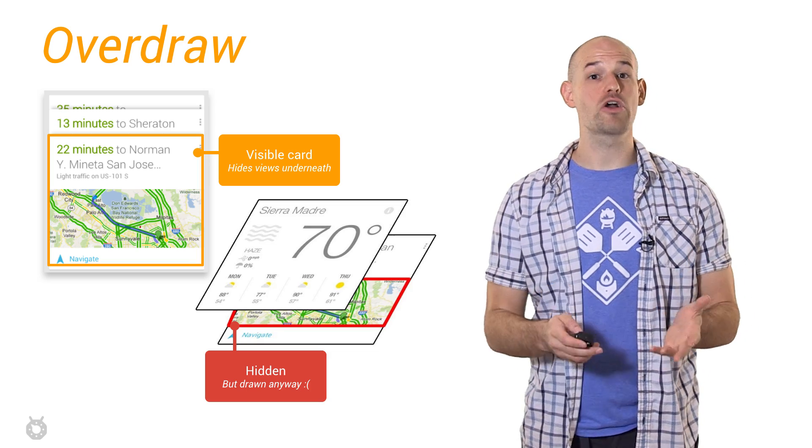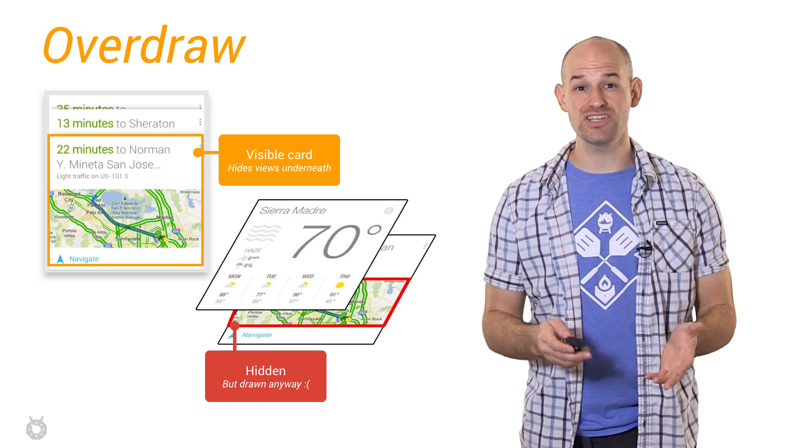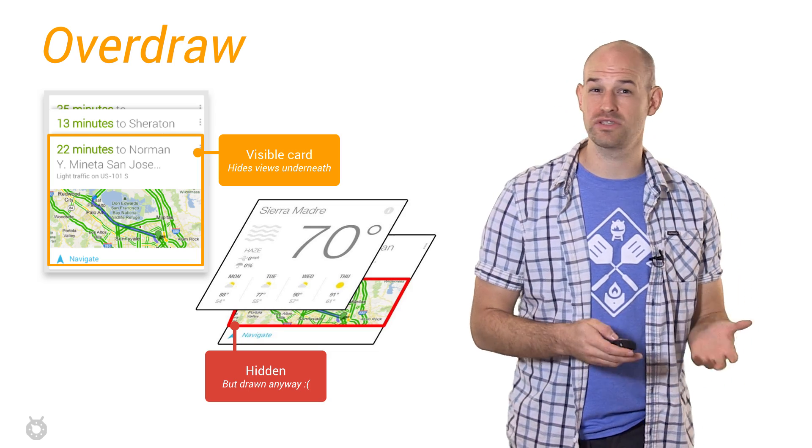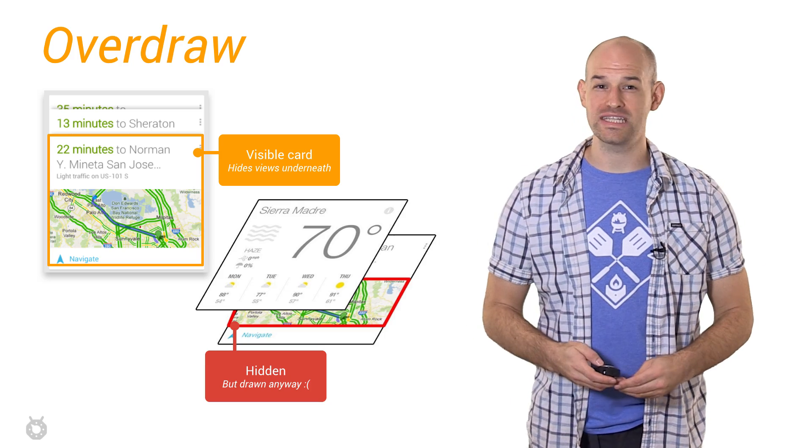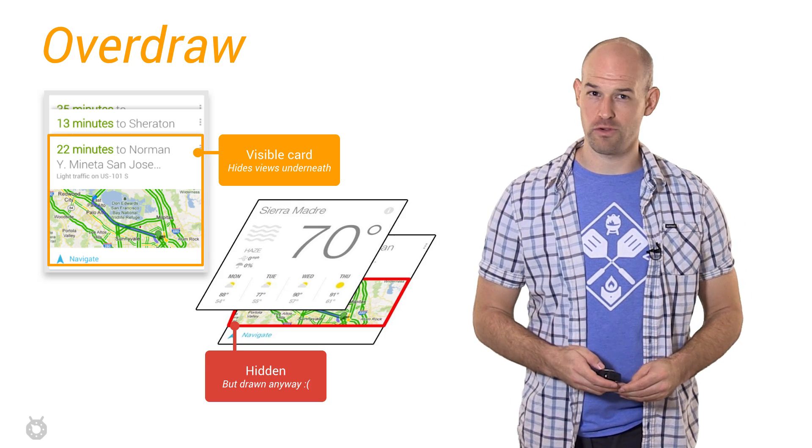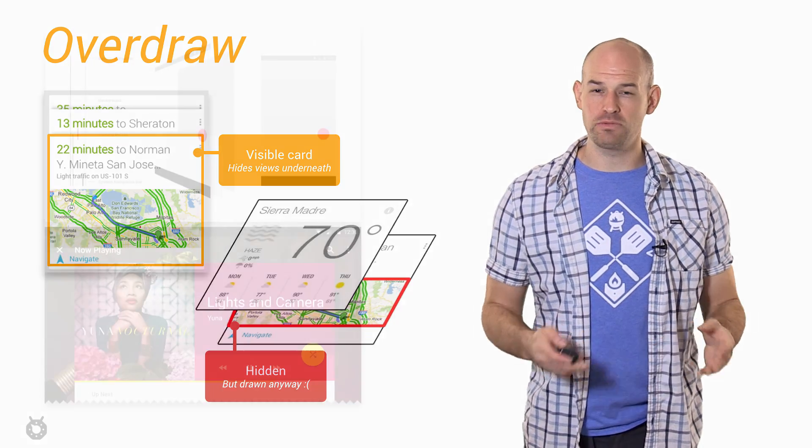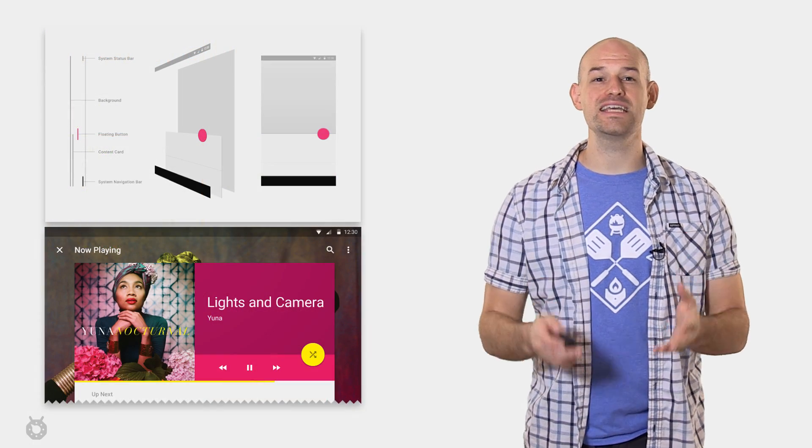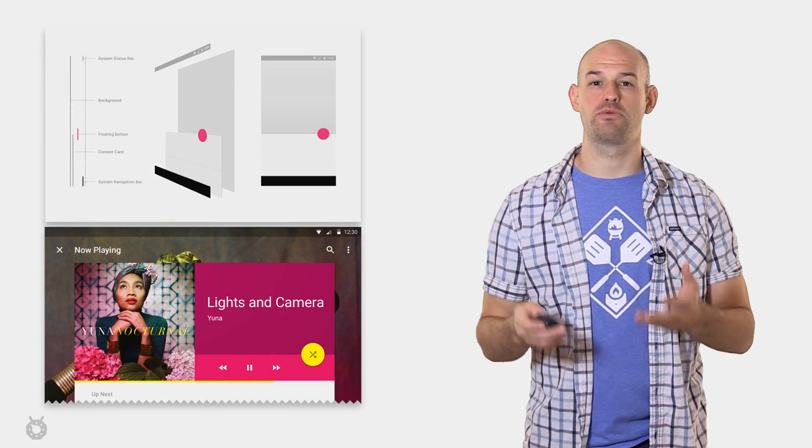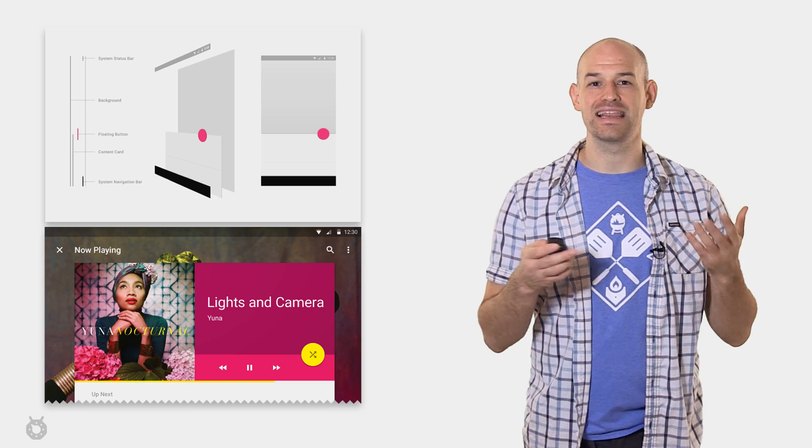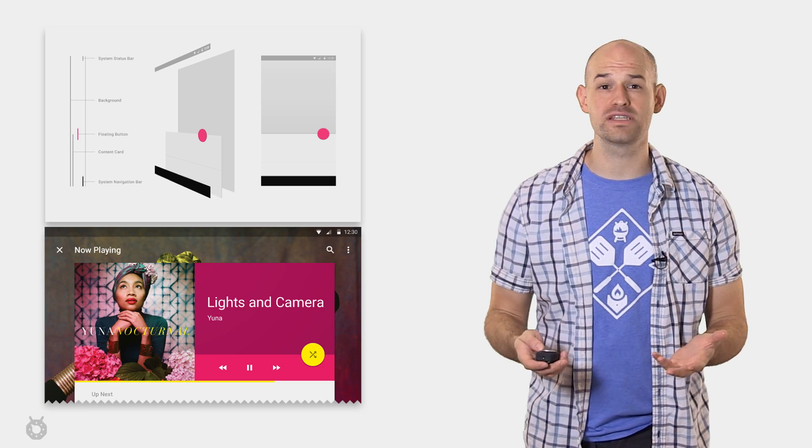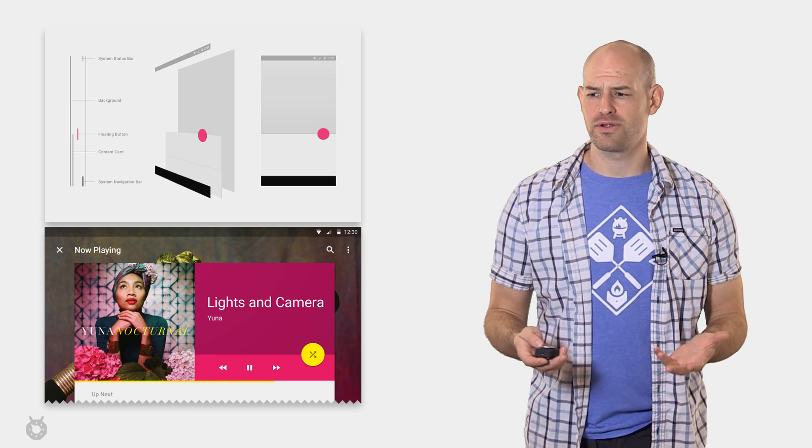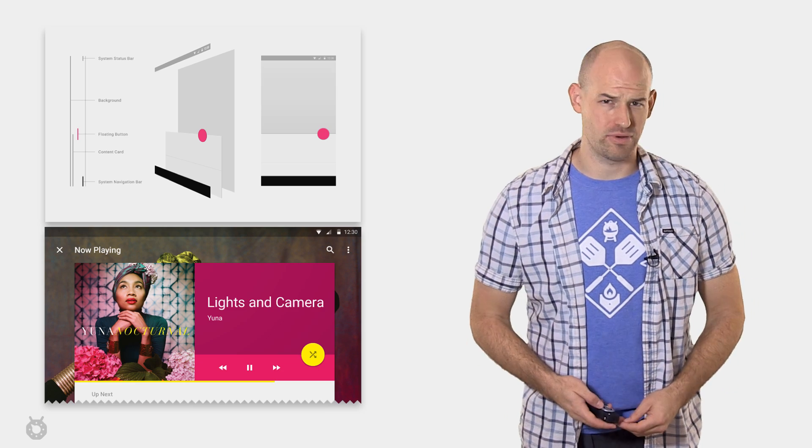This is a large problem because each time we're rendering pixels that don't contribute to the final scene, we're effectively wasting GPU performance. And with modern layouts, it's easy to fall into a trap where we're stacking and layering views to give us beautiful design, but also creating the same problem.